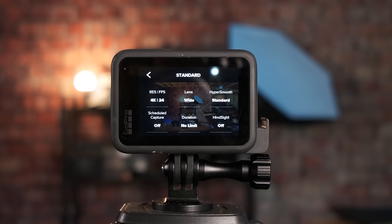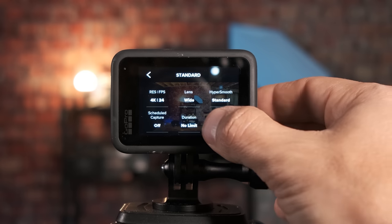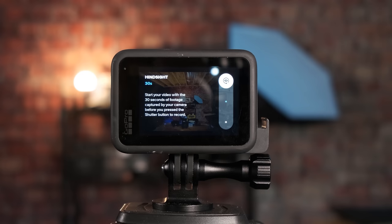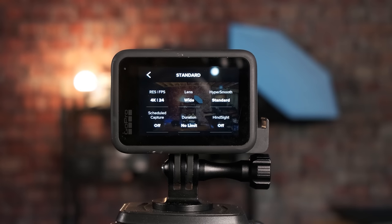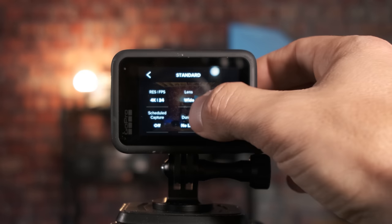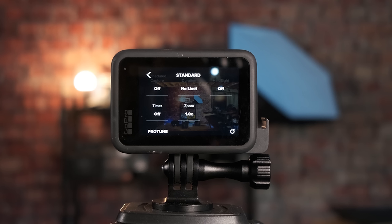For Scheduled Capture I'm going to keep that off. For Duration we want No Limit. For Hindsight, I generally keep that off — the purpose of Hindsight is that your camera is constantly monitoring and if you happen to miss something, with Hindsight on you could hit Record and it would go back and record the previous 30 or 15 seconds. The important thing to note is that Hindsight is going to drain your battery a lot quicker, so I generally do not keep it on. For the Timer I'm going to keep that off, and for Zoom we definitely want to keep that at 1 — anything other than 1 does digital zoom and will reduce quality significantly.